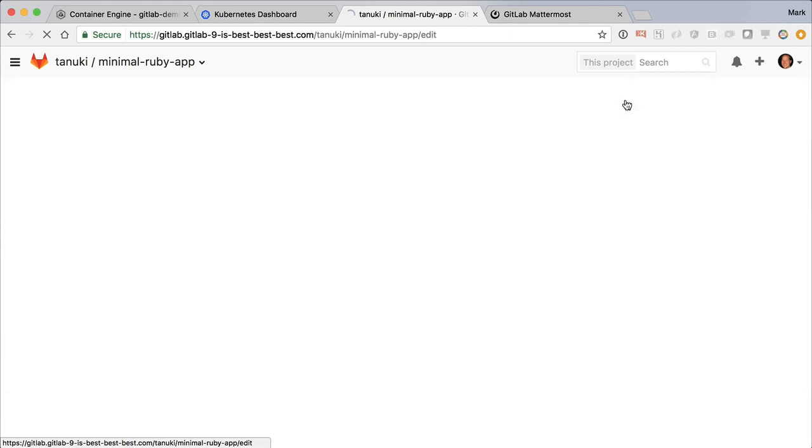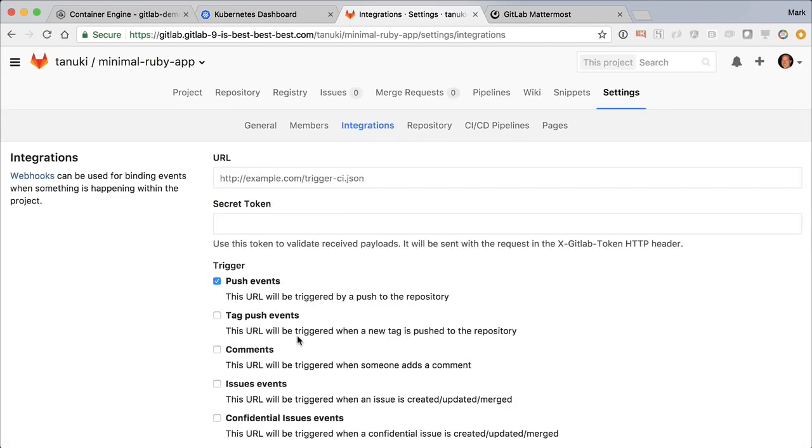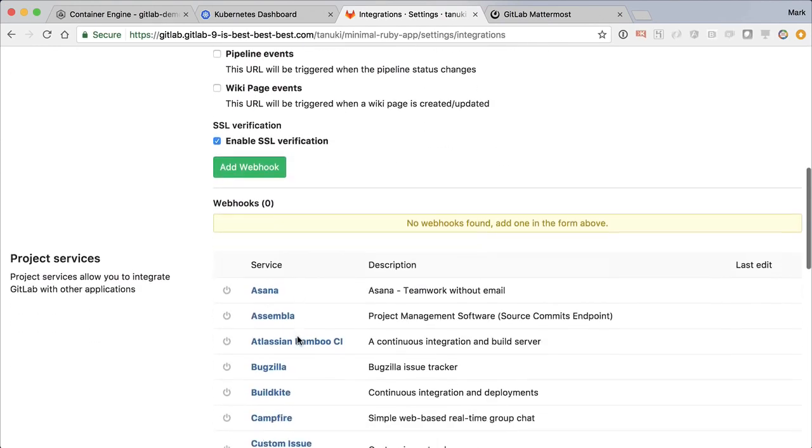Let's get our project connected to the built-in Mattermost. Mattermost is an open source Slack alternative that comes bundled with GitLab.